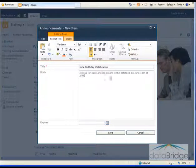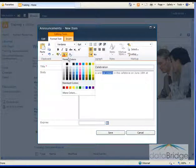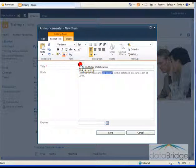So after I finish adding the text here for the body, I can add some formatting to brighten it up here a little bit.